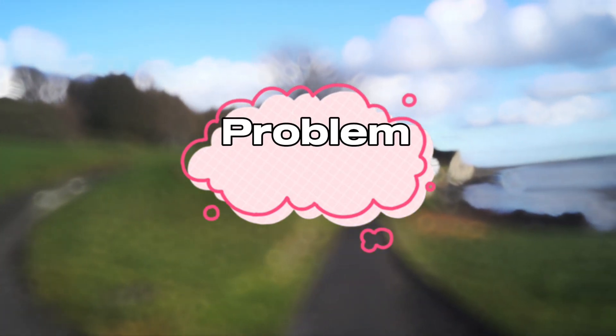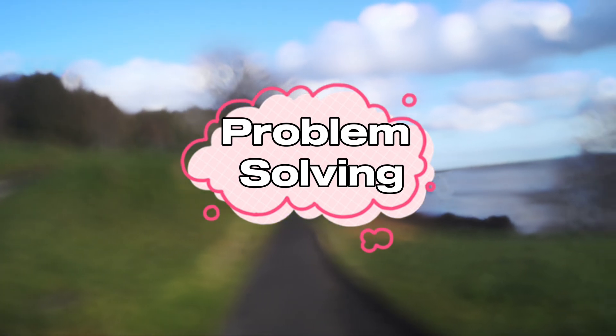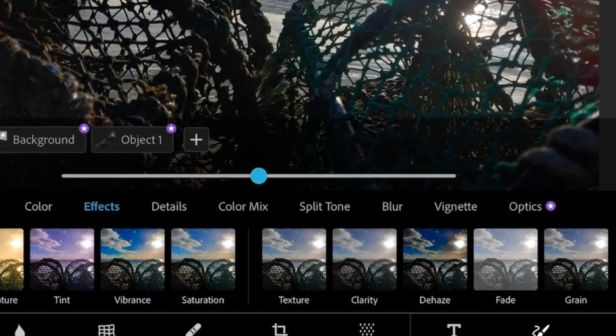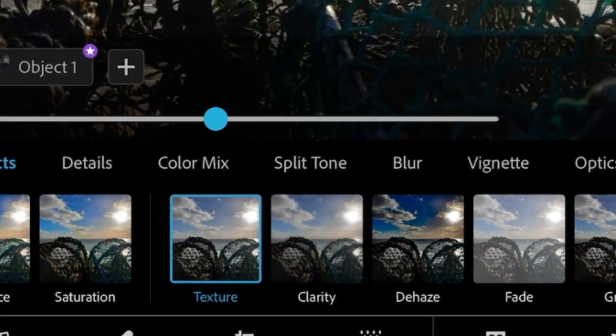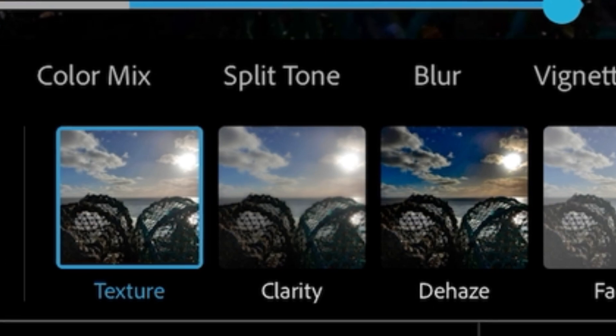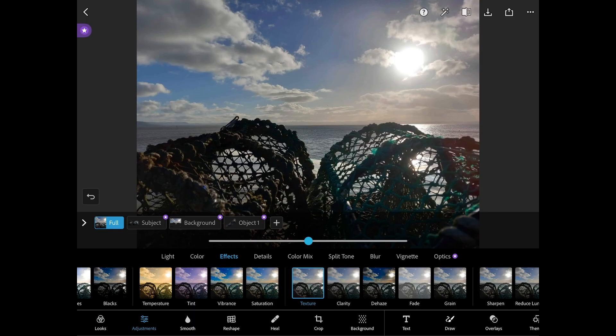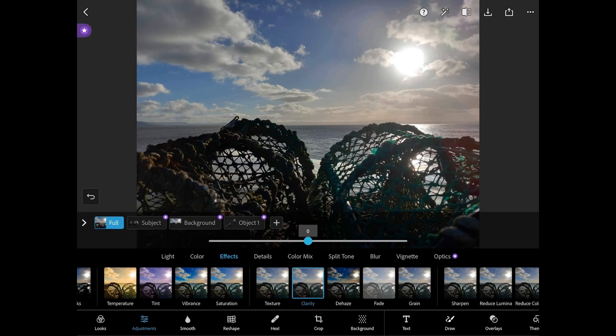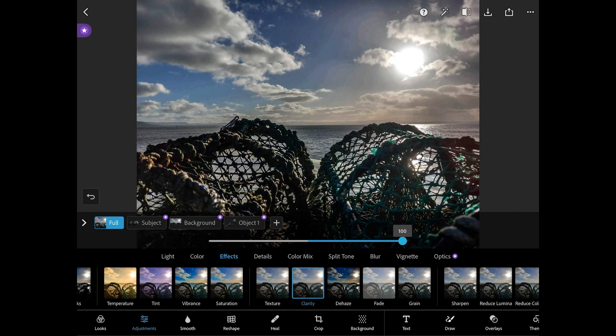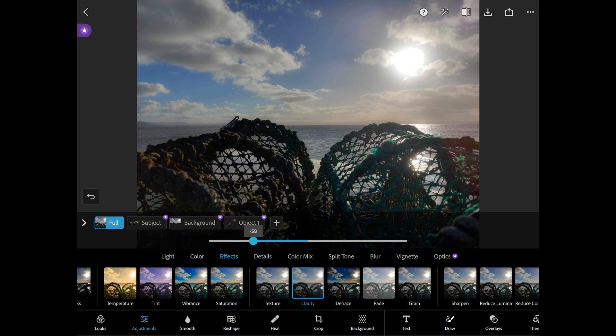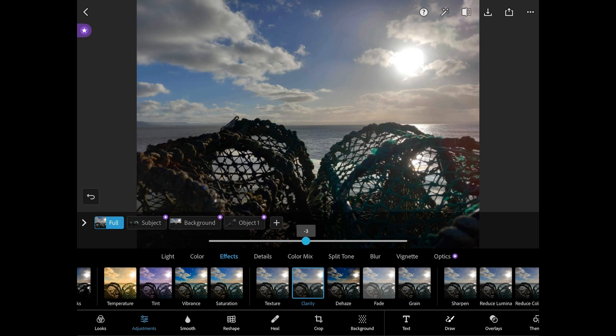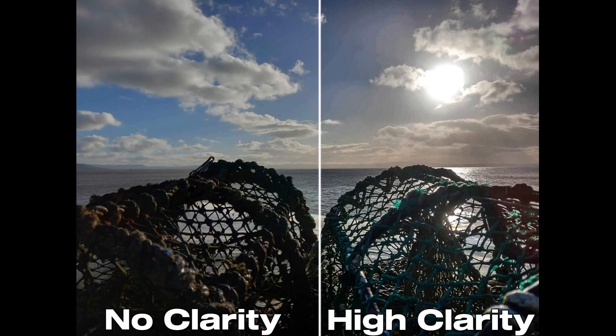Finally let's look at solving some common problems you may face. The first setting that may help you improve your image is clarity. This is most commonly used to enhance texture in the image. By increasing clarity you can sharpen your photo for a clearer final image. This can help if your photo is slightly out of focus. High clarity is especially effective for landscape photography.